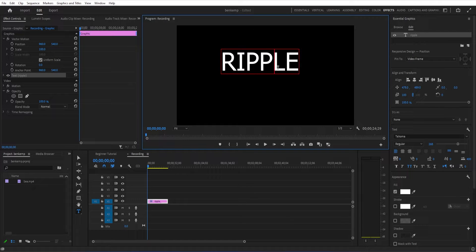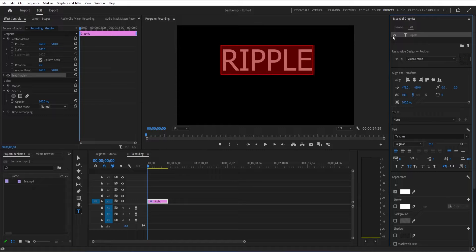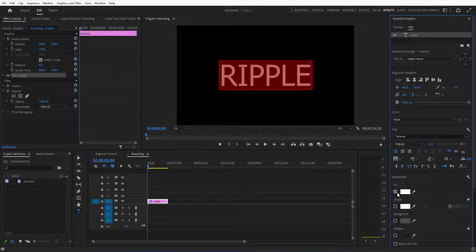In the Essential Graphics panel on the right-hand side, here's where you can adjust the size, font, and color, and all of that information about the text.